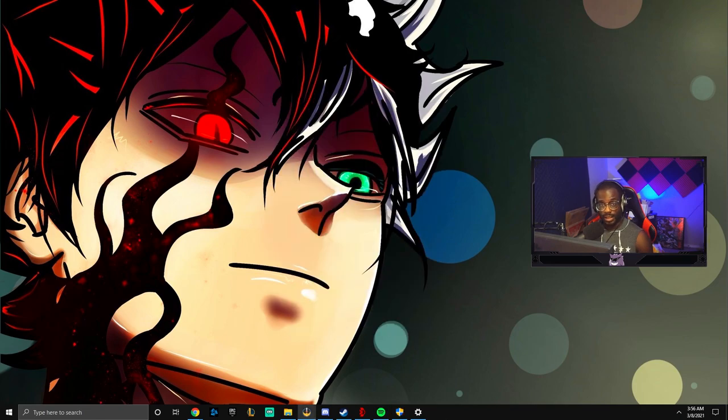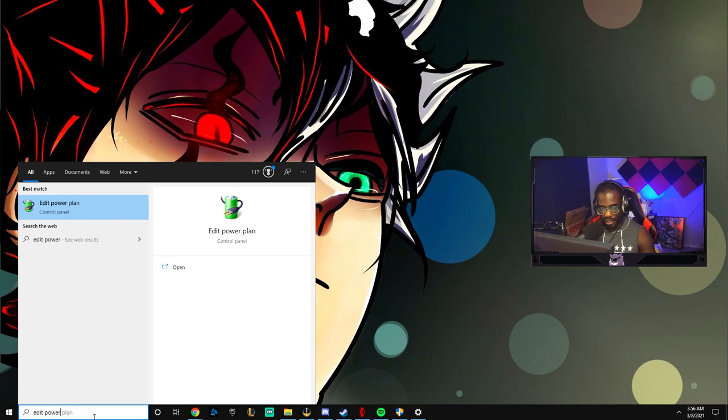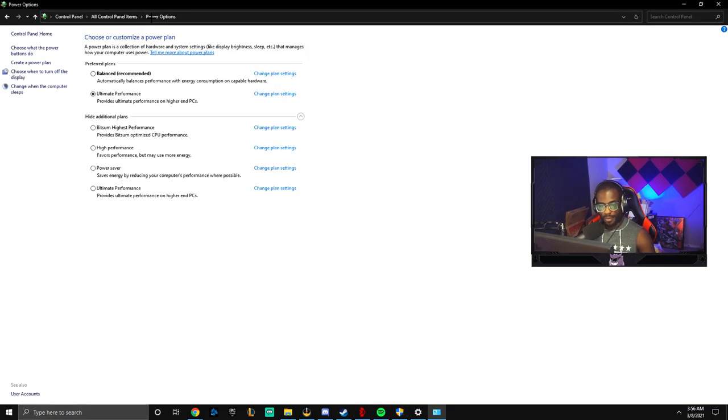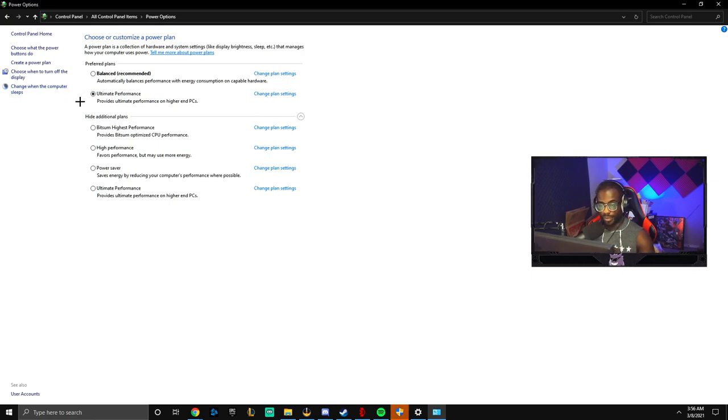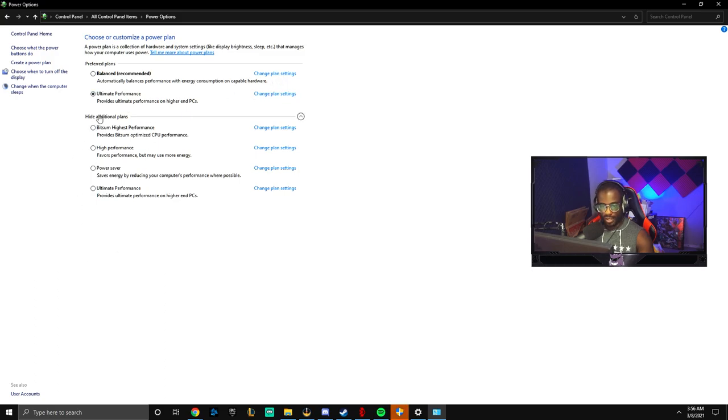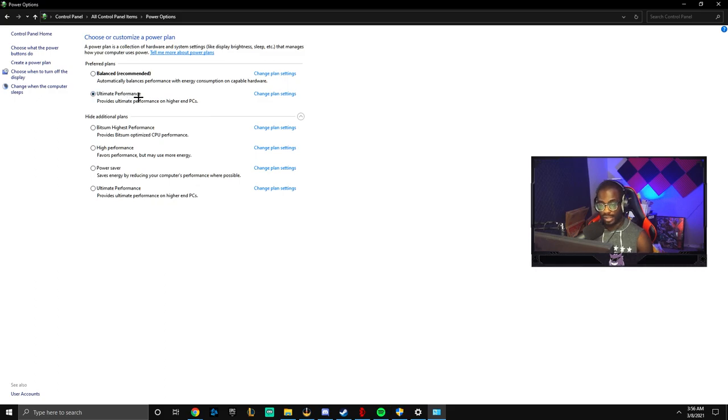For the next thing we're going to go down to the search bar and go to edit power plan right here and then from here you're going to want to click power options. This is the best one you're going to want to use. I will have it linked down in the description how to get ultimate performance as a power option for your power settings. But if you don't have this you're going to want to use high performance. What you want to do if you want the best possible power plan settings is you want to go to the link that I'll have in the description and it'll show you how to get ultimate performance as a power setting.